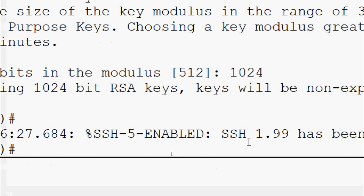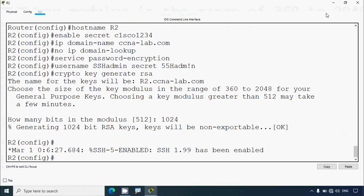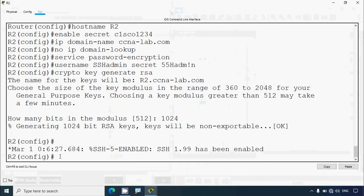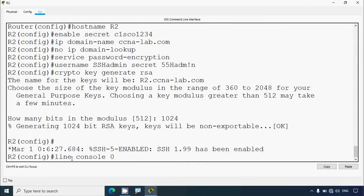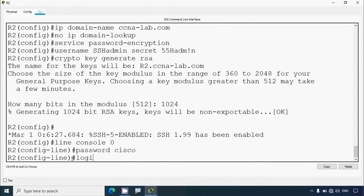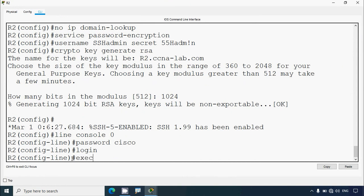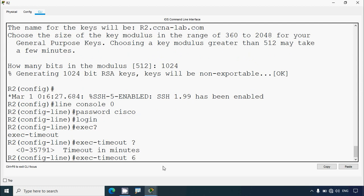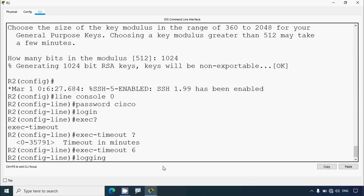Then assign 'Cisco' as the console password, configure sessions to disconnect after six minutes of inactivity, enable login, and use the 'logging synchronous' command to prevent console messages from interrupting commands. We go to 'line console 0', set the password as 'Cisco', give the 'login' command, set 'exec-timeout 6' minutes, and enable 'logging synchronous'.